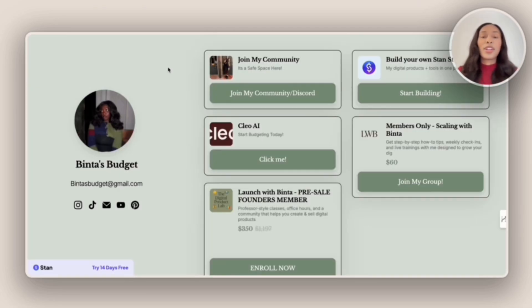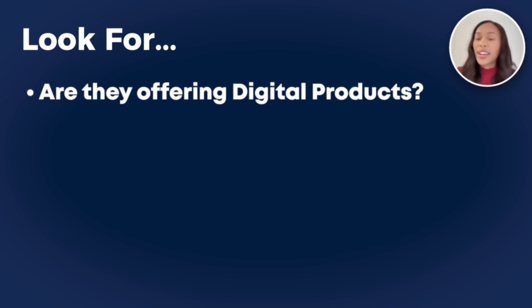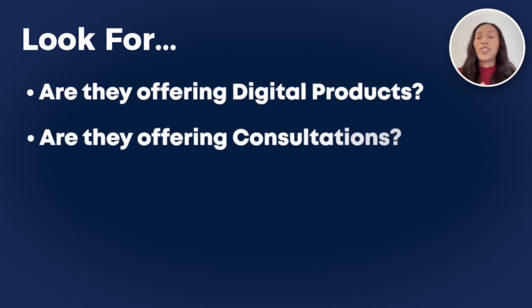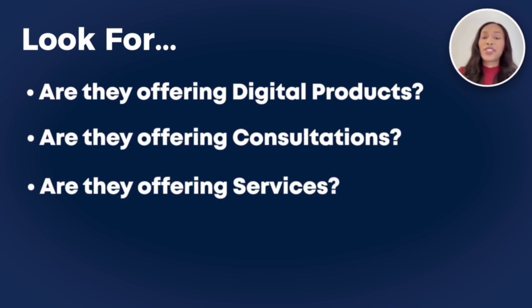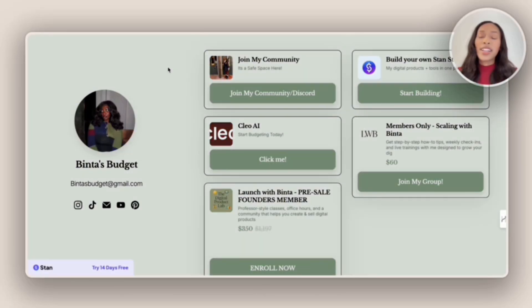And so there's a few things I'm going to look out for when reviewing. Are they offering digital products? Are they offering consultations? Are they offering services? Are they offering any freebies? So let's hop into the first one.